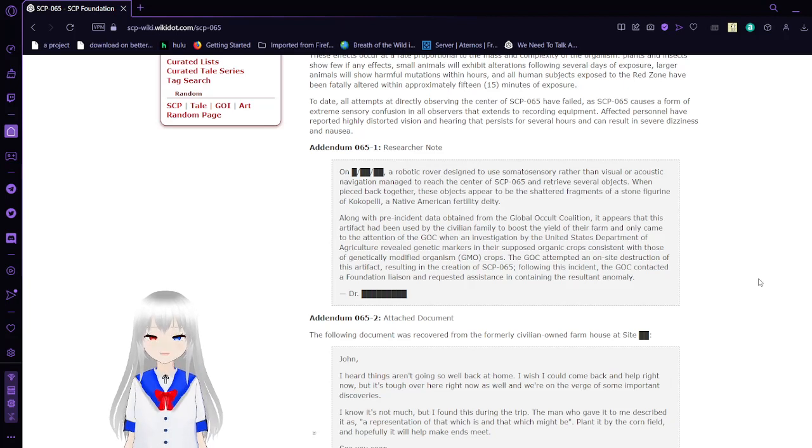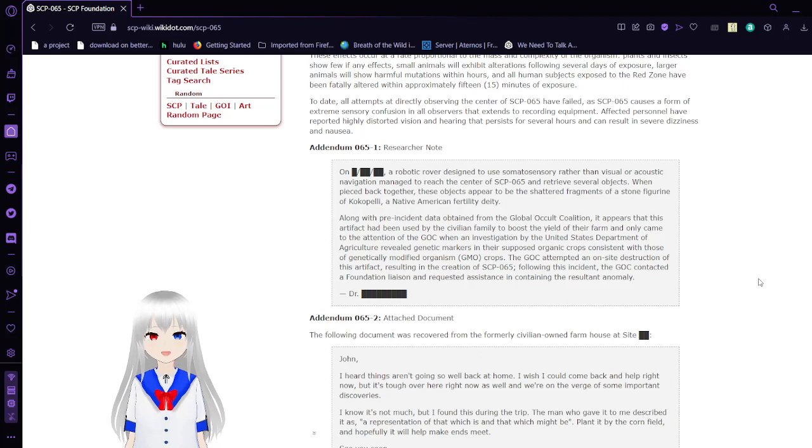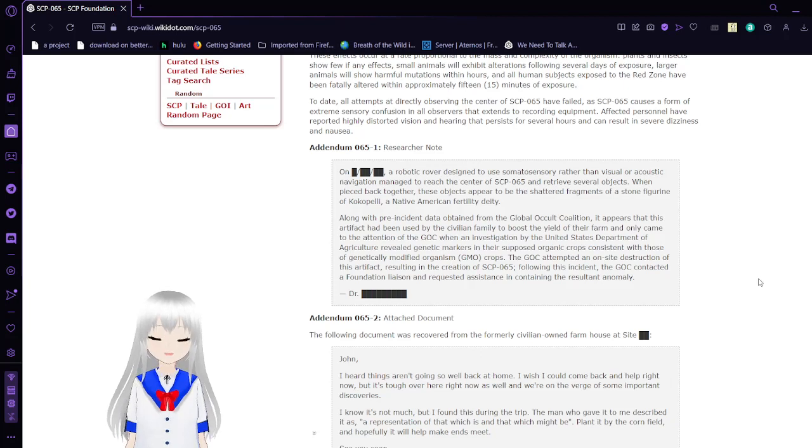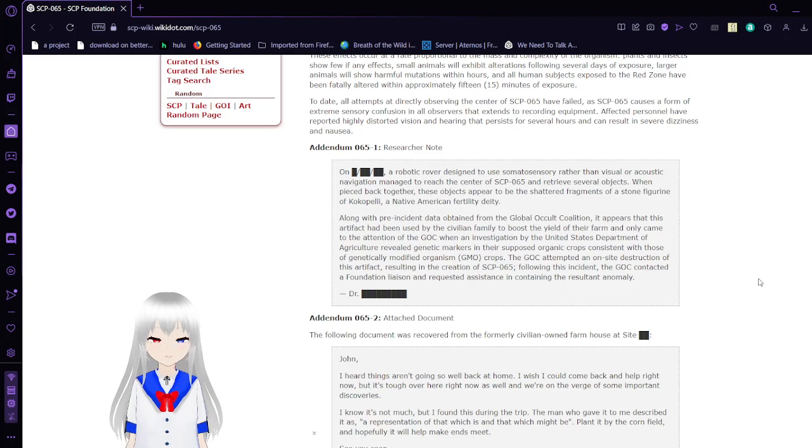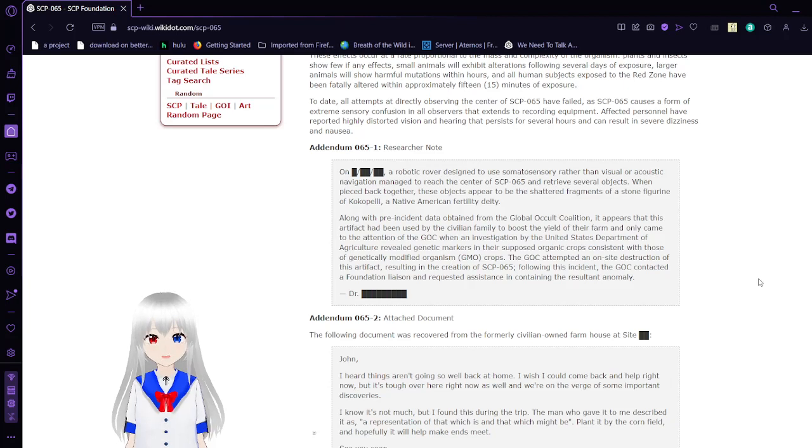To date, all attempts at directly observing the center of SCP-65 have failed. As SCP-65 causes a form of extreme sensory confusion in all observers that extends to recording equipment. Affected personnel have reported highly distorted vision and hearing that persists for several hours and can result in severe dizziness and nausea.